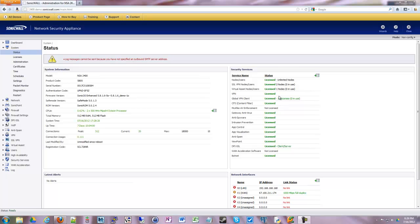So the easiest way of doing this is if your SonicWall is licensed with the content filtering add-on or the comprehensive gateway security suite or if you purchased your SonicWall new with the total secure package then you'll have this feature.